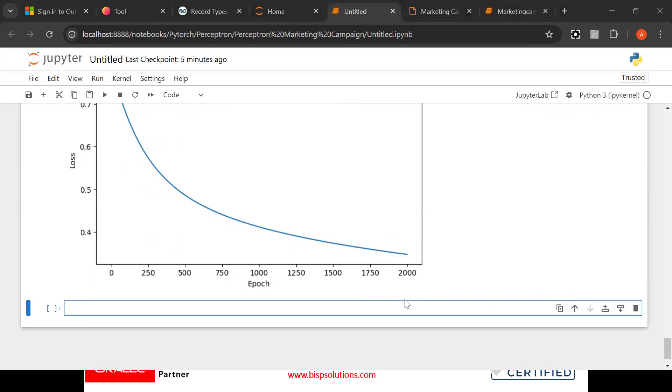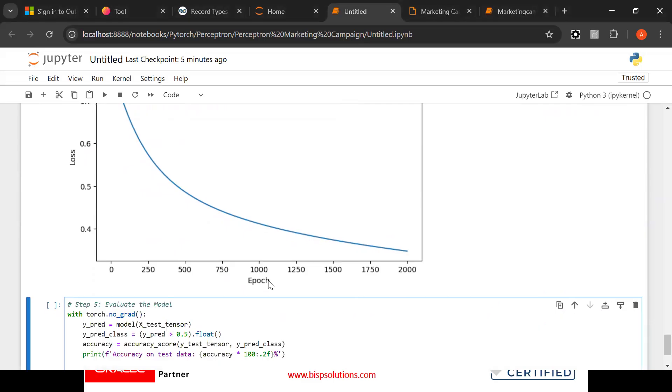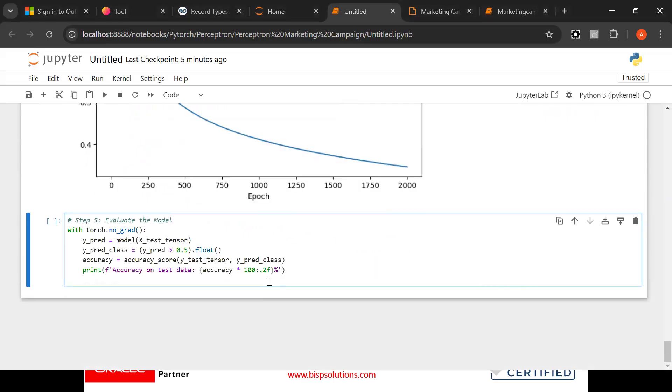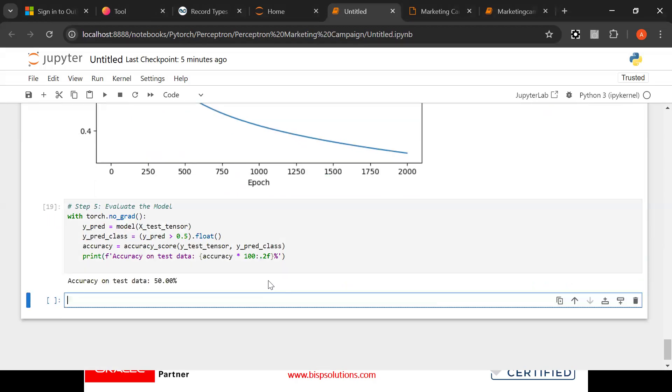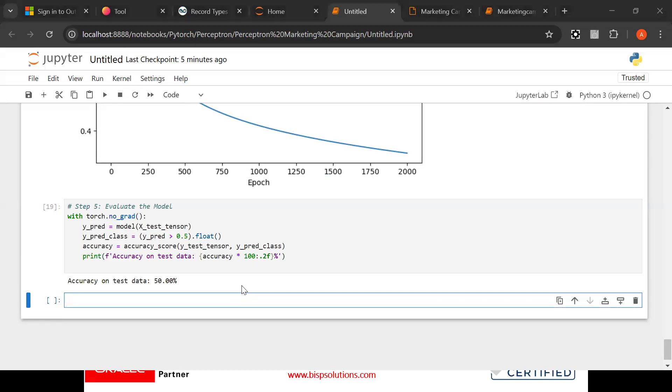Now look at this, this is what accuracy we reached up to 2000, that means maximum time we need to run this algorithm. Here now we need to evaluate the model also. Now look at this, accuracy is 50 percent.